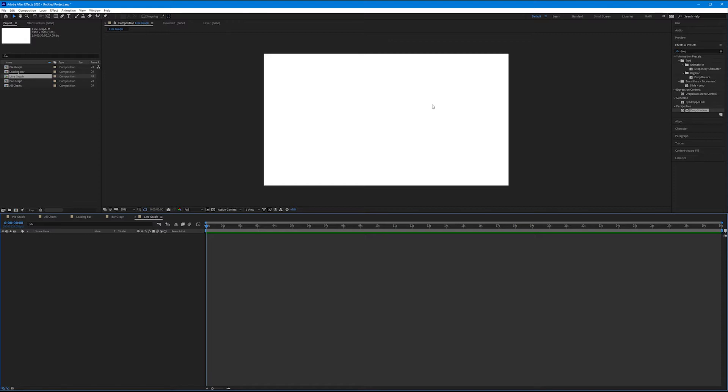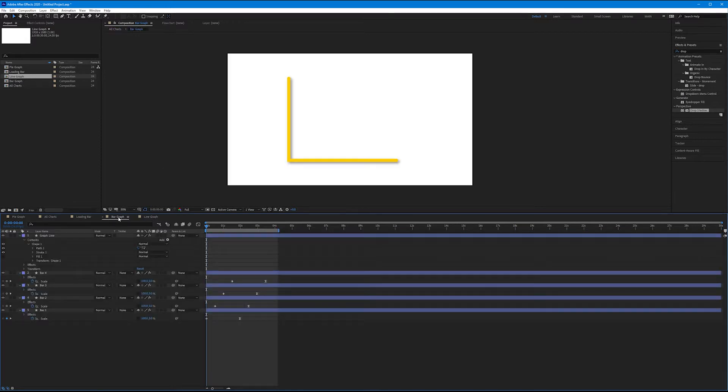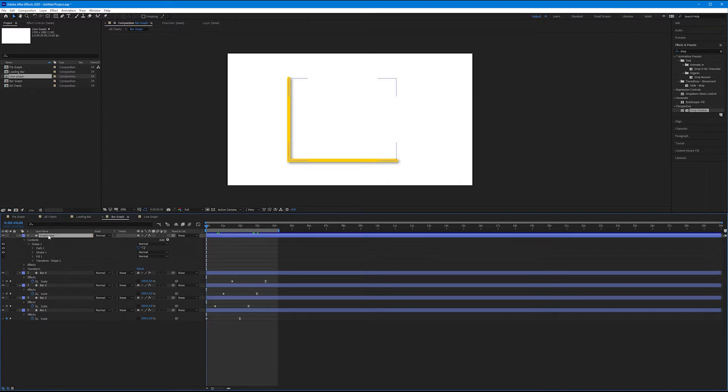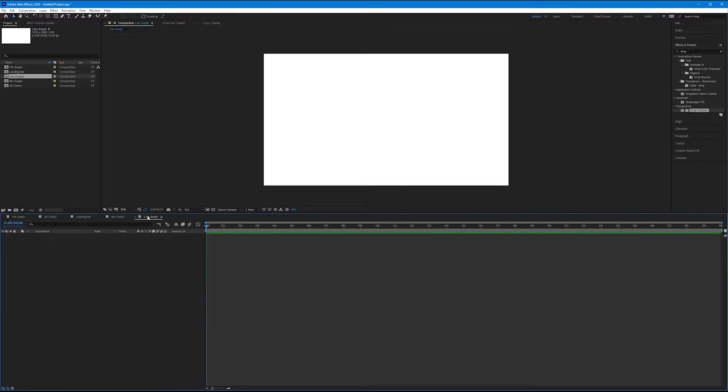To do this, we're going to recreate the same types of lines that we used in our bar graph. In fact, let's just duplicate this. Let's go to our bar graph composition and let's copy and paste our graph line. Control C. Jump back to my line graph. Control V.